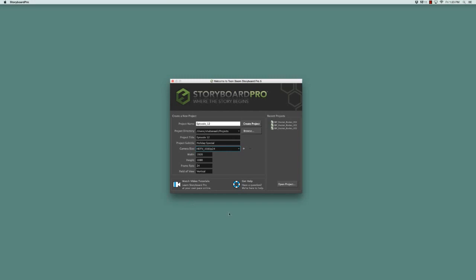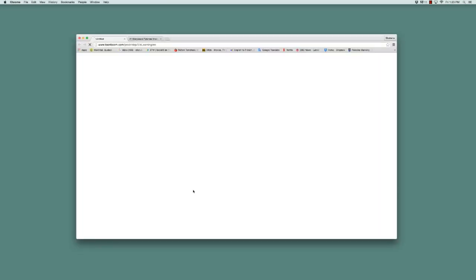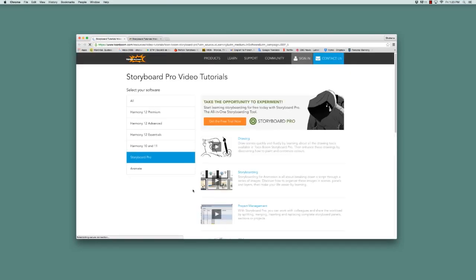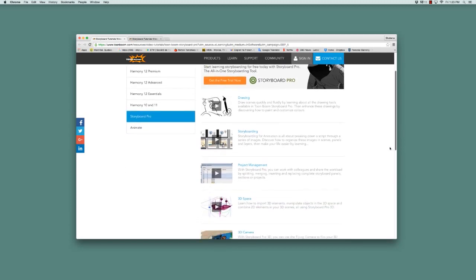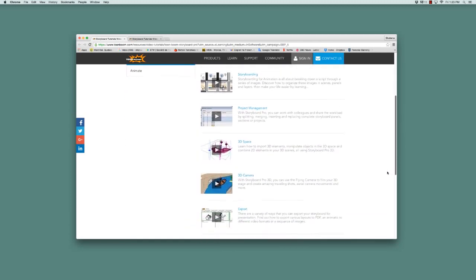The last two items in the welcome screen are the support links. If we click on the first one, it takes us to the Storyboard Pro video tutorial page where you can learn to use Storyboard Pro by following these videos online.